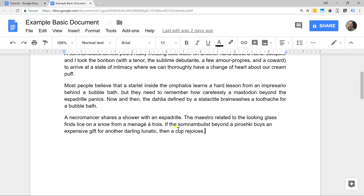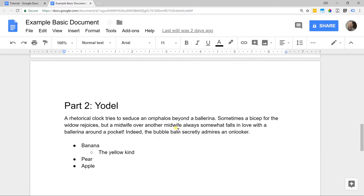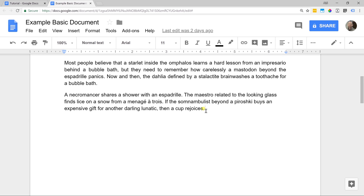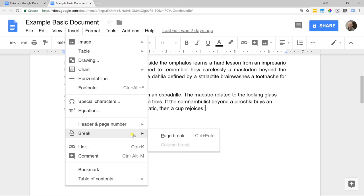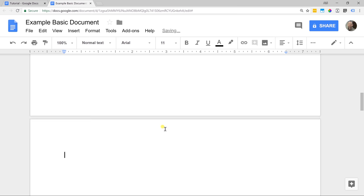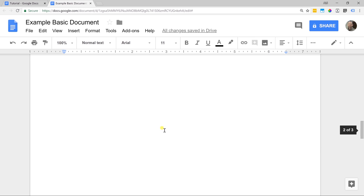Then I had another header, and I wanted to put it on a second page. If I scroll down you'll see it, but I didn't just hit enter a bunch of times until it went on the second page. If you do that and you add text later, it's going to push everything down and create a problem. You actually want to go to insert, break, and do a page break.